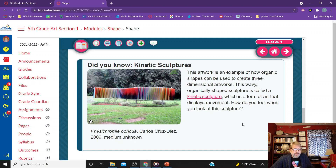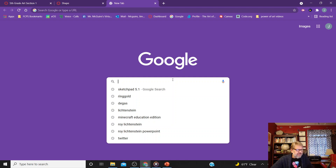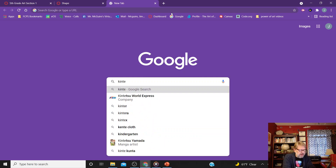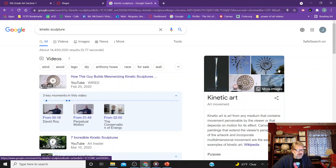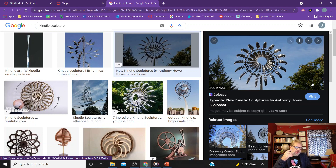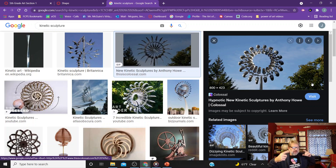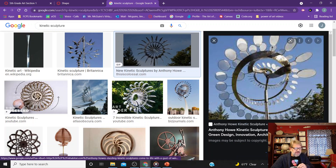This artwork is an example of how organic shapes can be used to create three-dimensional works. In this wavy, organic-shaped sculpture, called a kinetic sculpture, it's a type of art that moves. These little pieces individually can move on their own. You can see the kinetic sculpture in motion — the wind makes those pieces inside turn, and the pieces rotate inside and go outside of it. Each one is an individual little arm that rotates, creating the illusion of a flower blooming.